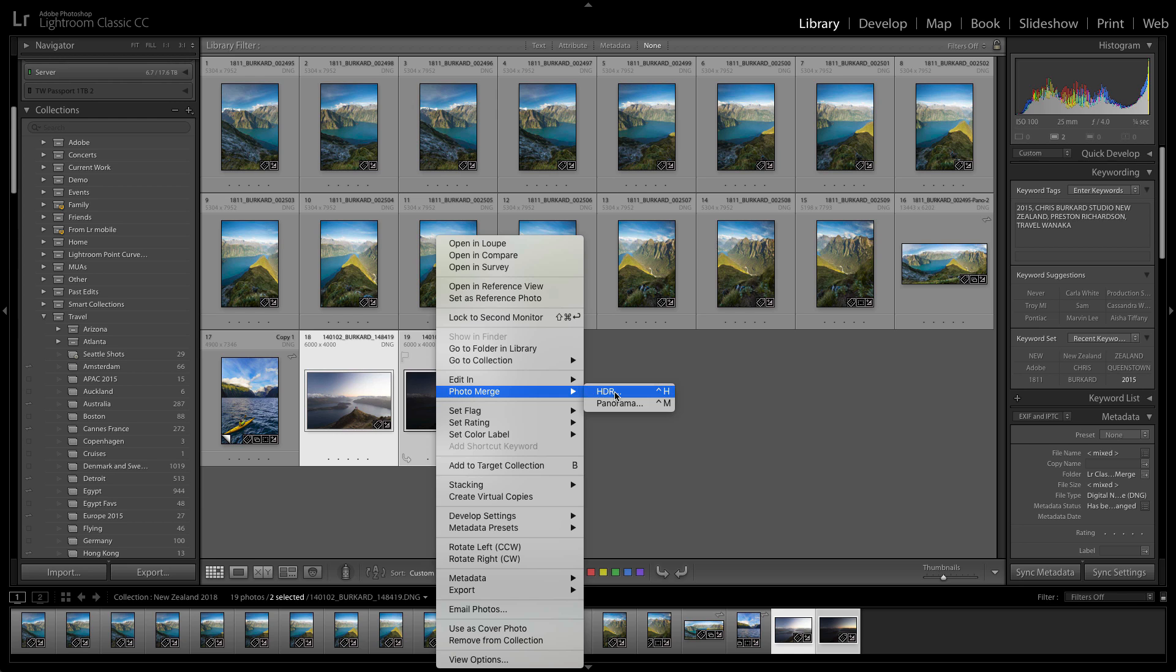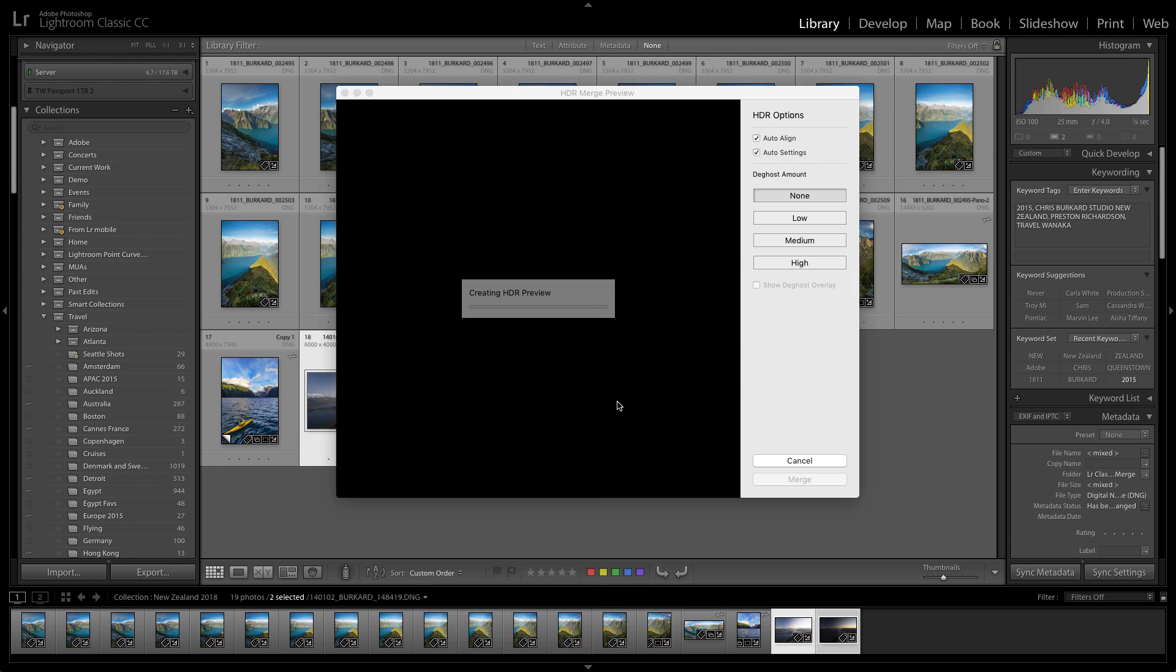So I'm just going to right-click on the two images, choose photo merge and merge to HDR or Control H in the future.